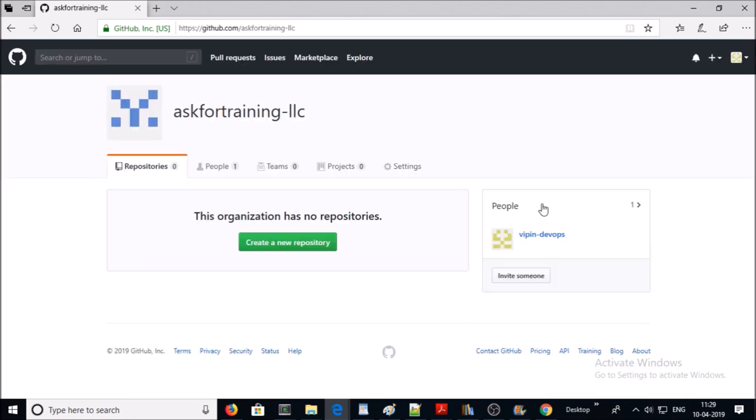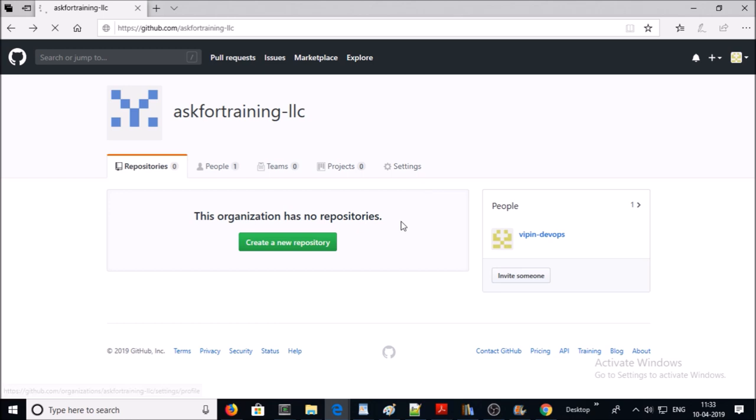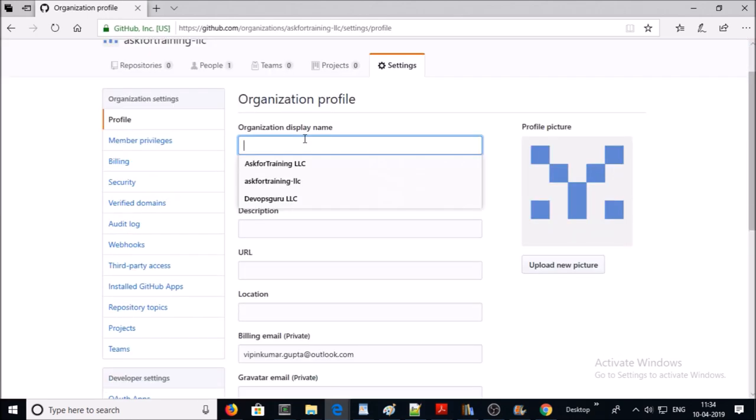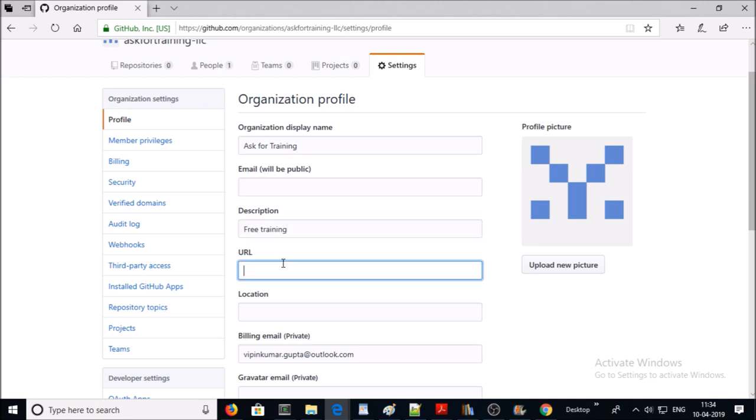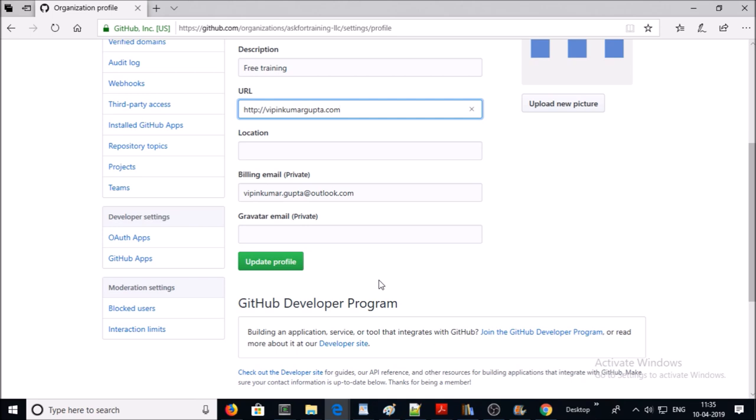Organization has been created. Now we require to configure some of the settings of the organization. Click on settings. Give the display name for your organization. Email will be public like a contact us. If you have a company URL, then give it here, and update the profile.